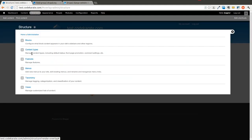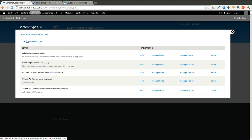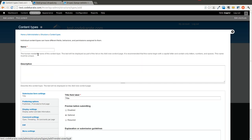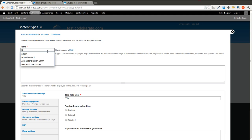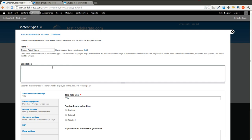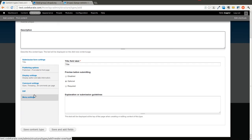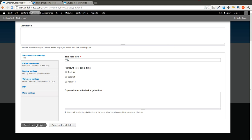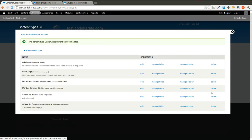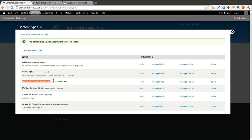We're just going to create a new content type and we will call this content type doctor appointment. We'll keep all the rest of the settings pretty much standard and save it. Then in our doctor appointment content type, we will go to manage fields.